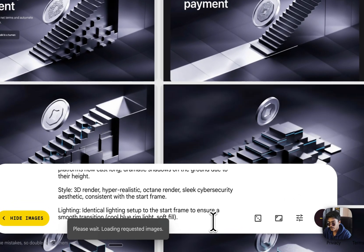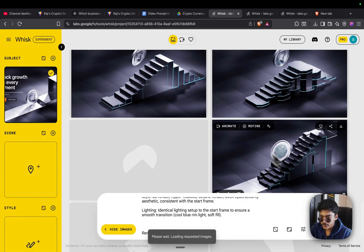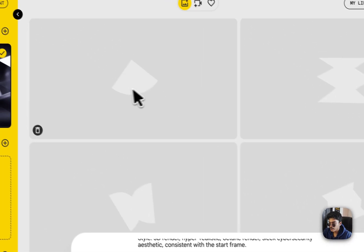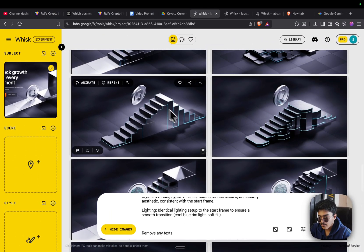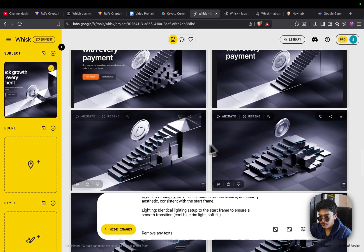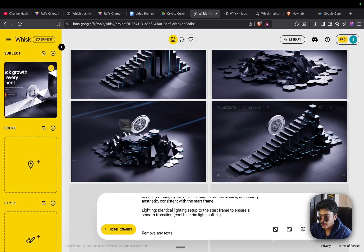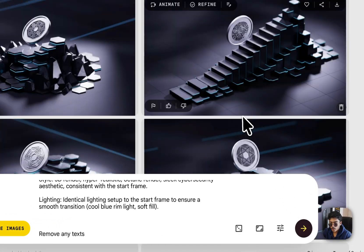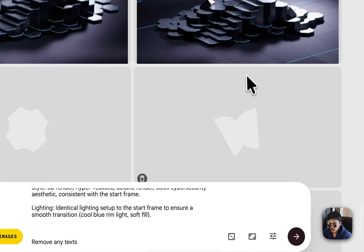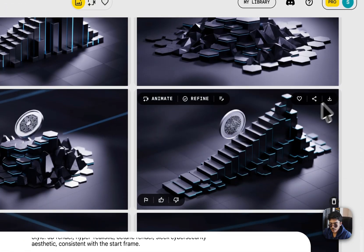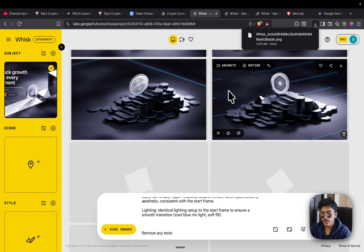Keep generating — remove any text from the image and keep shooting a few more times. We're doing a bunch of generations; nothing is to my liking yet. This one's looking pretty decent, and these are also pretty nice but the coin is symmetrical. I seem to like this one — let's download it and click Save. Step one is completed: our hero section animated image has been acquired.